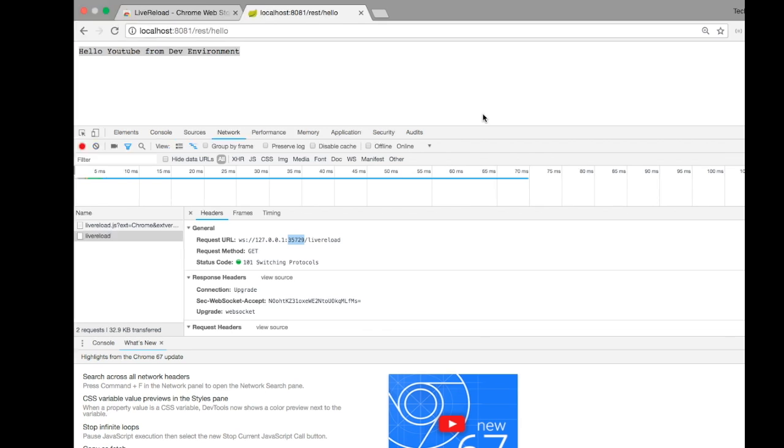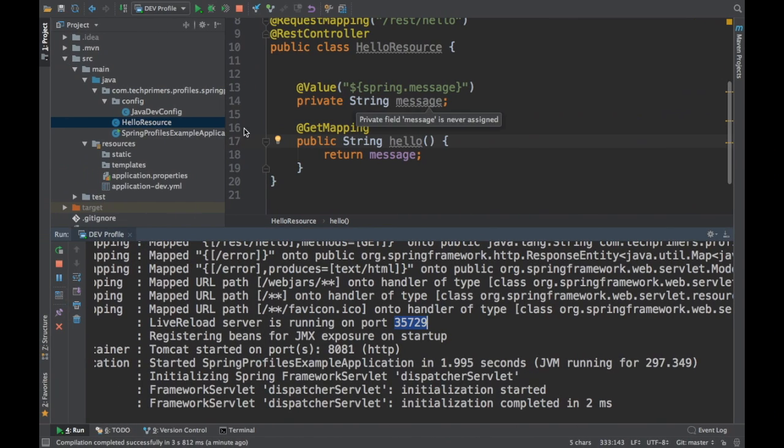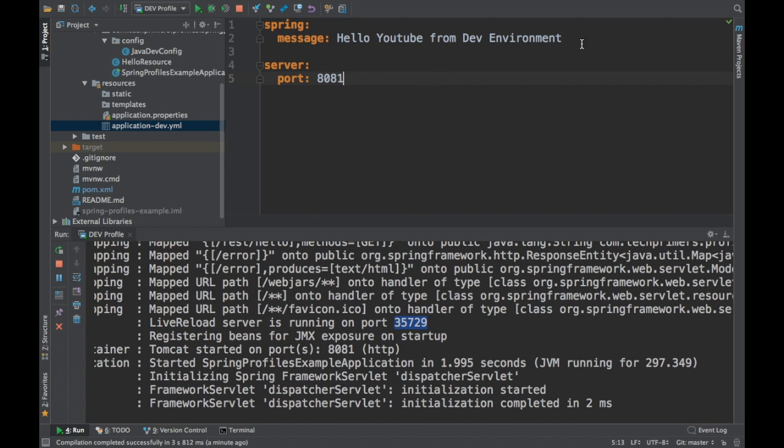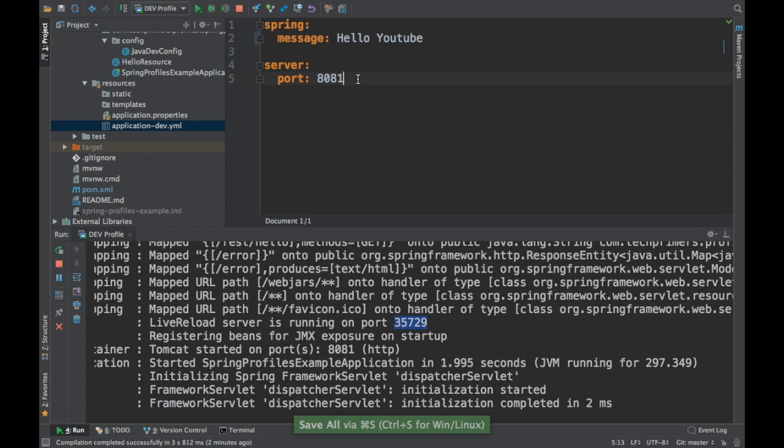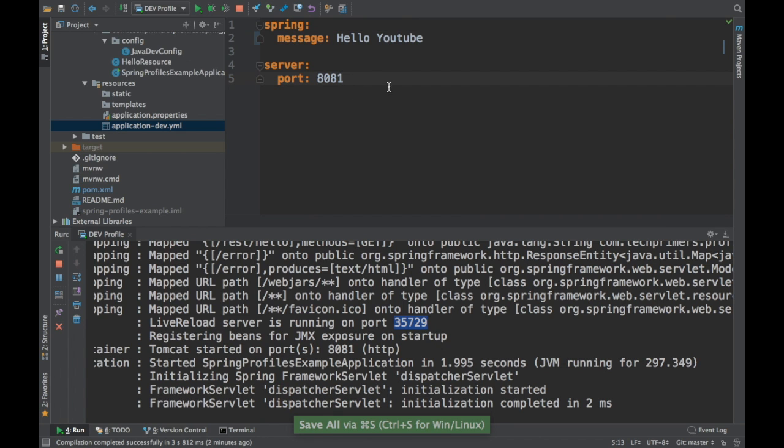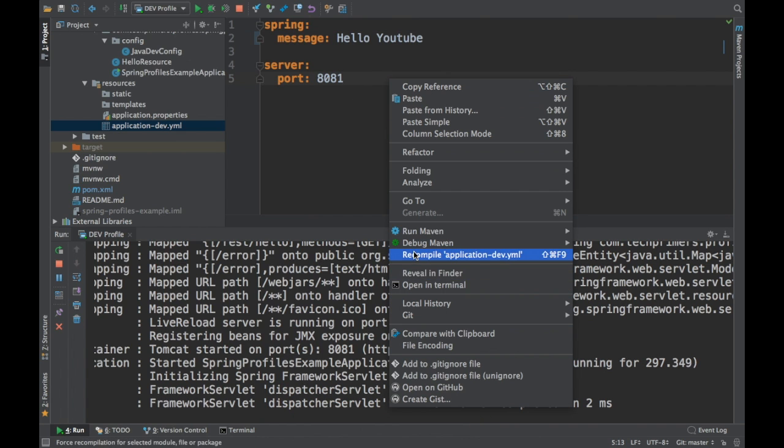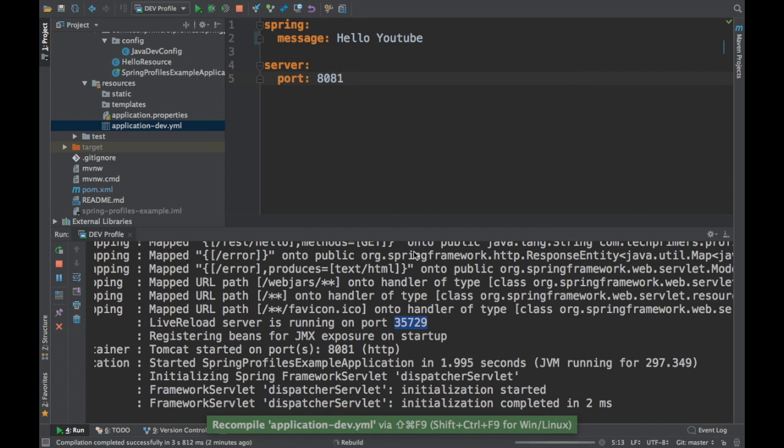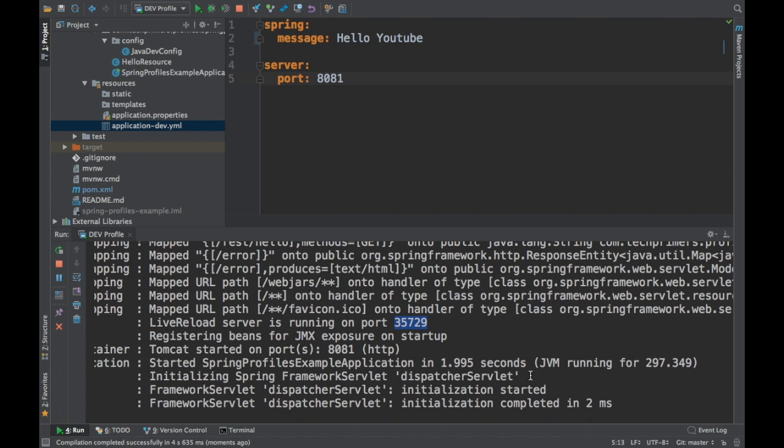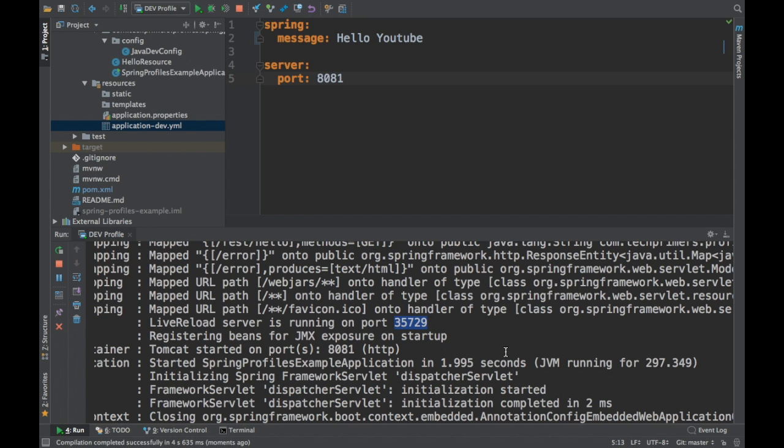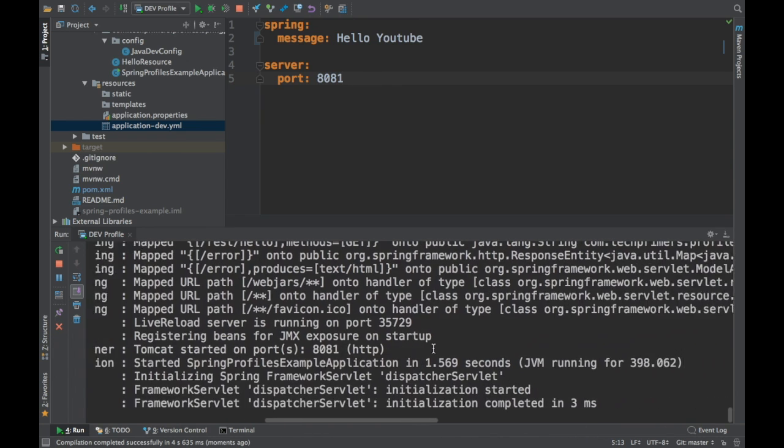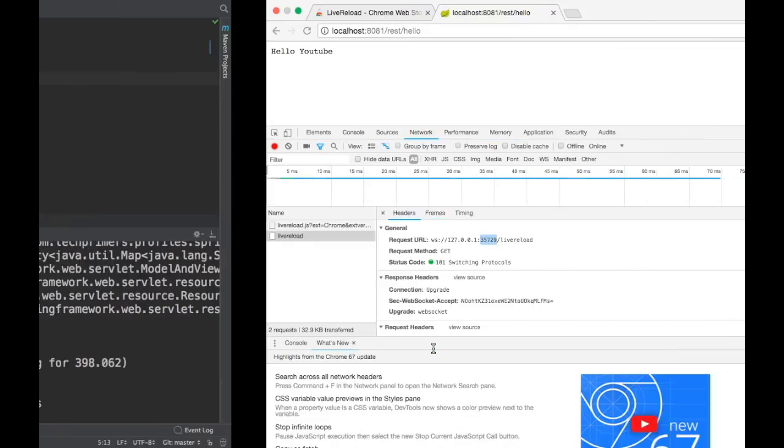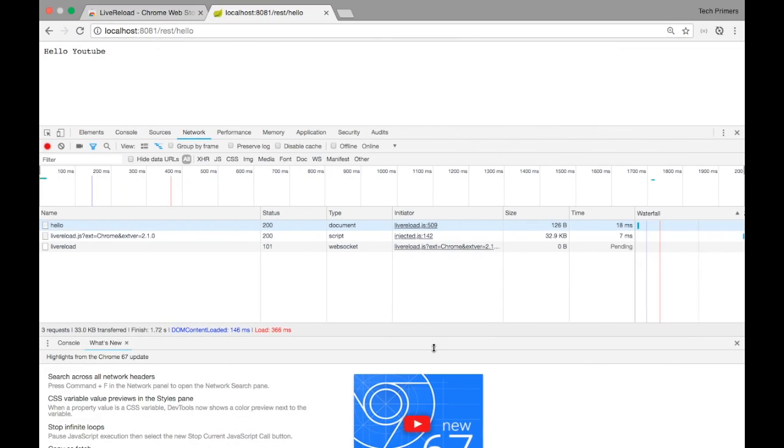Now once we change something here in the application and when the application gets rebuilt, our browser should automatically reload. Let's try restricting this message to 'hello YouTube' and I'll just save it. You can save a number of files, but when you do a recompilation, that's when Spring Boot is going to reload. If I just do a recompile, you should see here Spring Boot will now recompile the whole application. See this? It's reloading now. It's just reloaded, and if I go to the browser, it automatically got loaded.